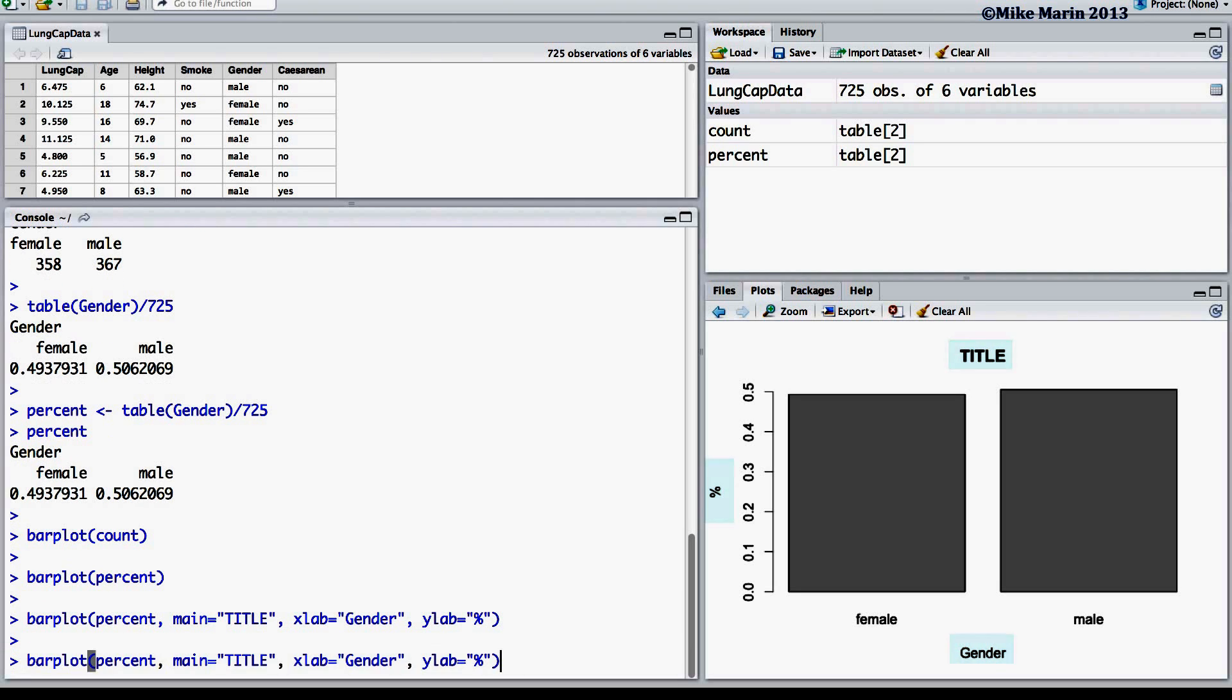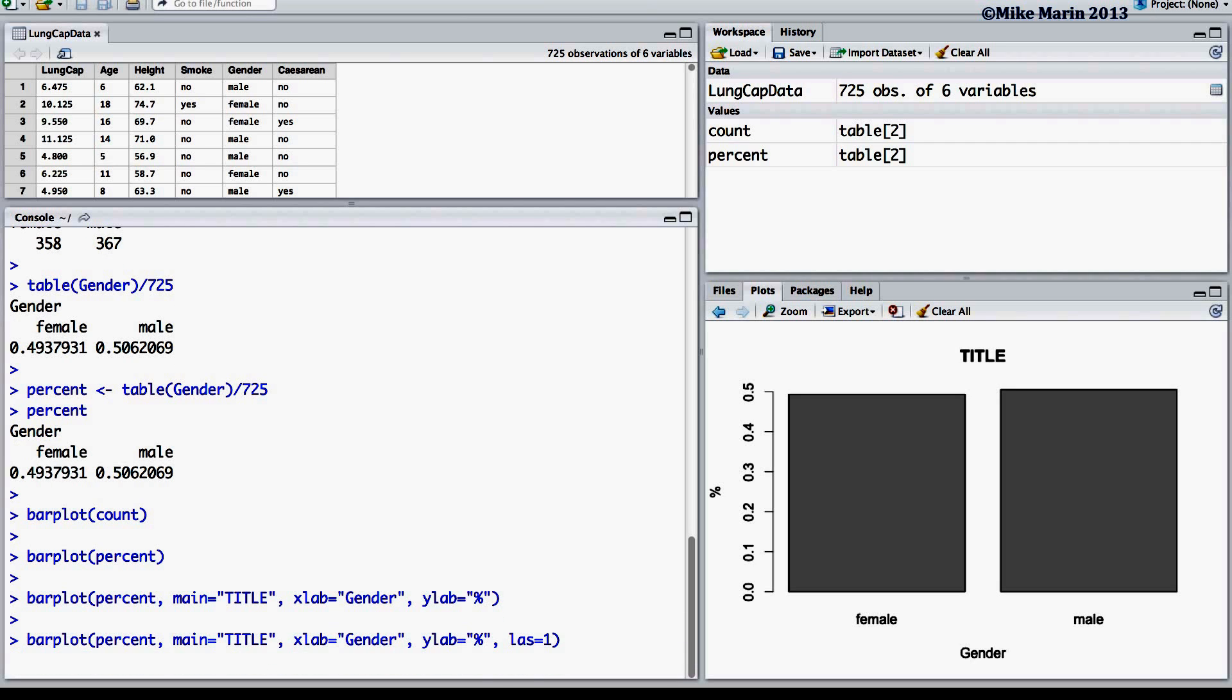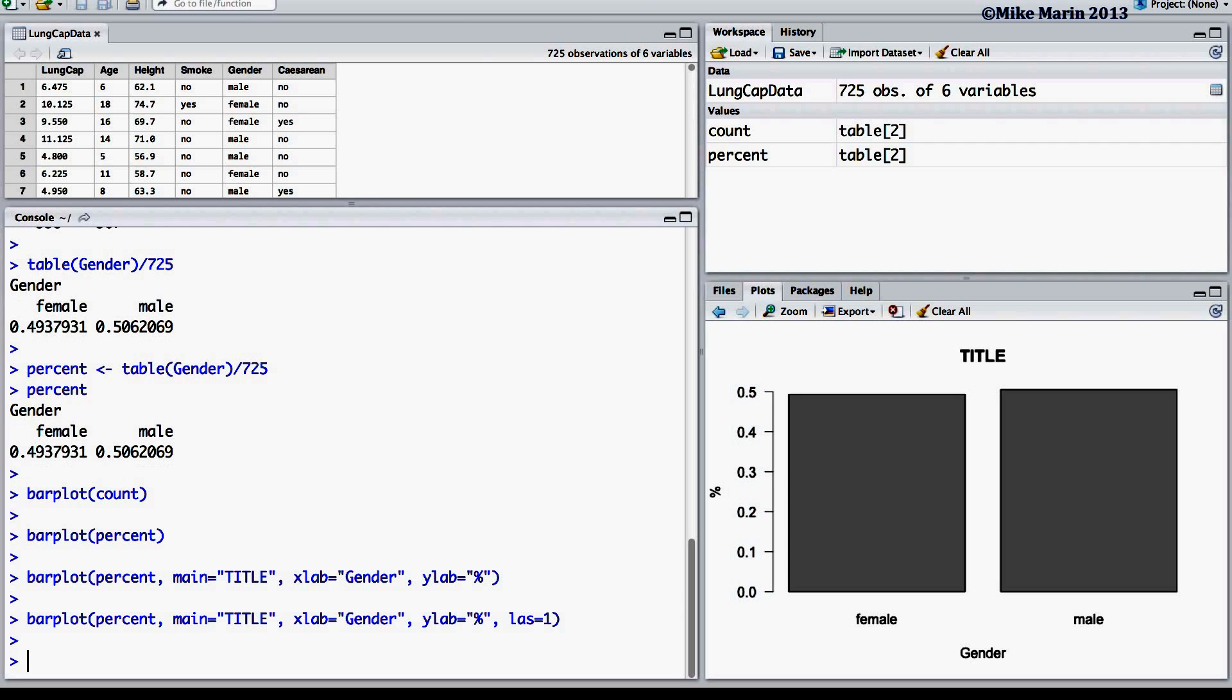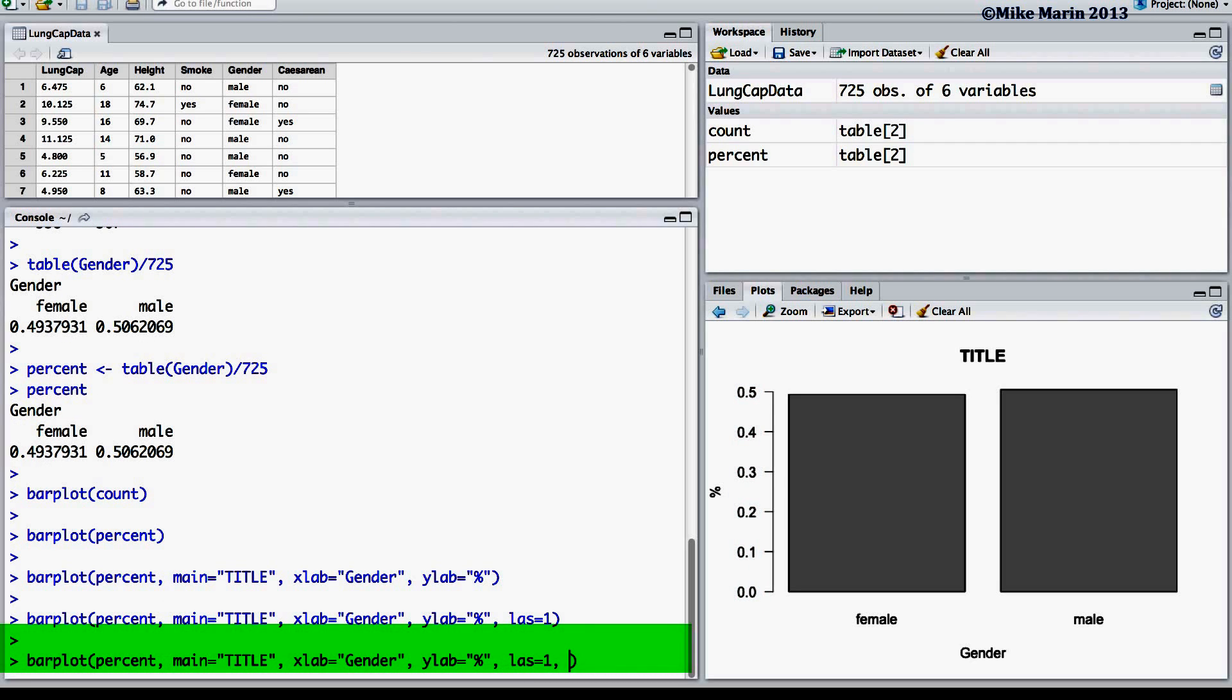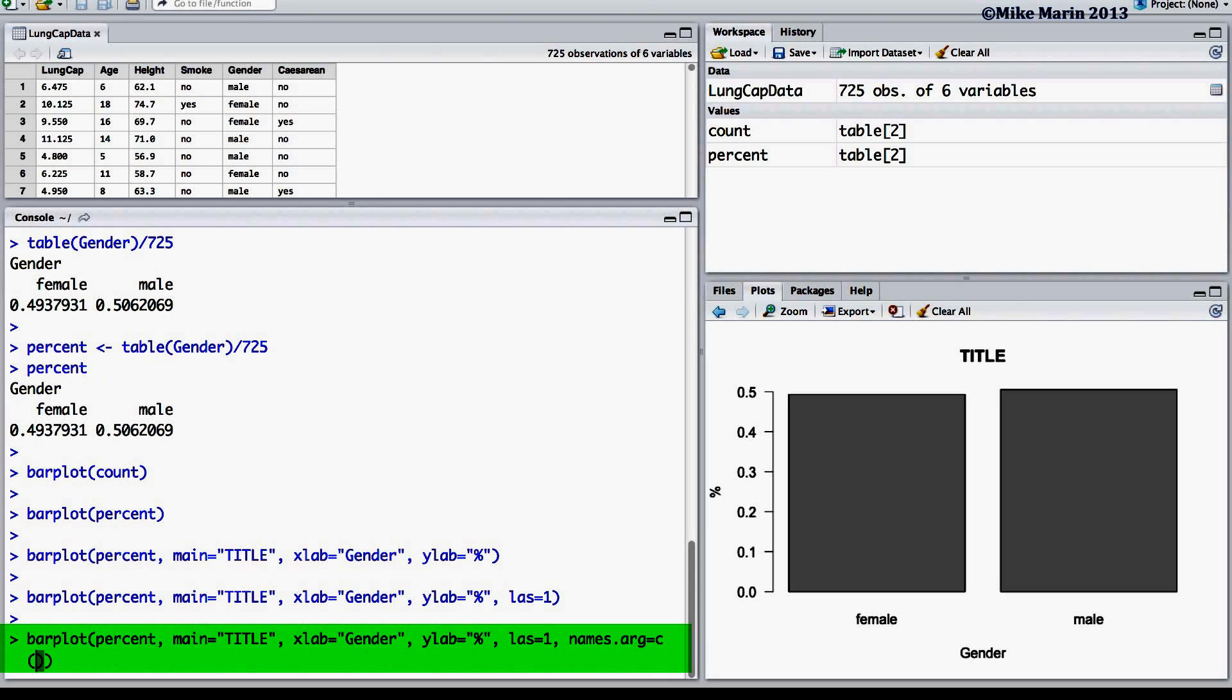I also like to rotate the values on the y-axis using the las argument and setting this equal to 1. To change the names or labels appearing under each of the bars, we can use the names.arg argument. Here we can insert the names we'd like to appear under each of the bars. We'll go ahead and use female and male as the labels.